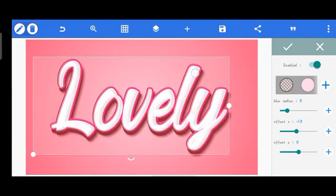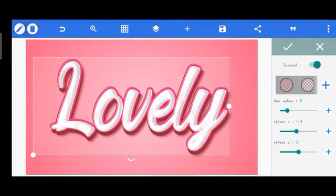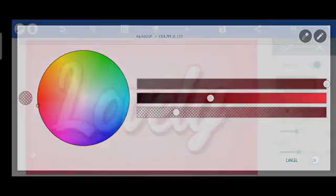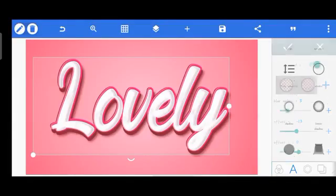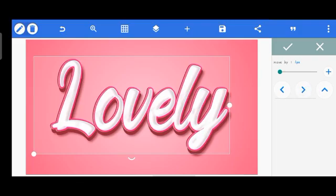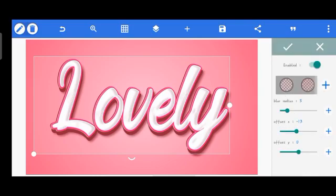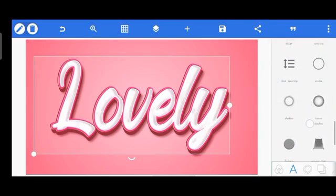If you feel the emboss isn't strong enough, use the plus button and pull the slider back to bring more color and get more emboss. You can play around with the slider. Let me move the text up a bit — I moved it down too much. Set offset X to minus 13 and offset Y to 2. Click OK.